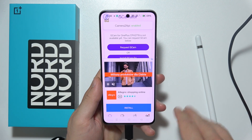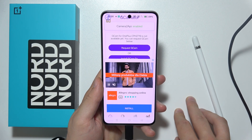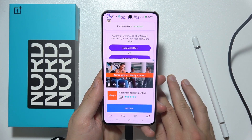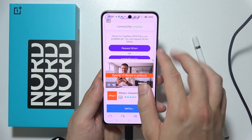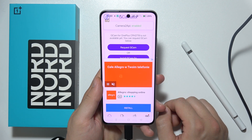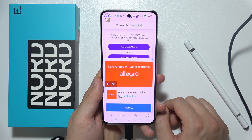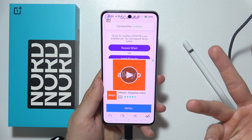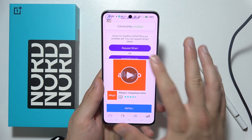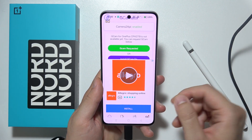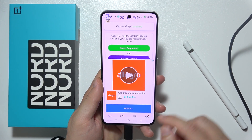If you are watching this video a few days after release, there will still not yet be an official GCam. But you can use the old one like I did.